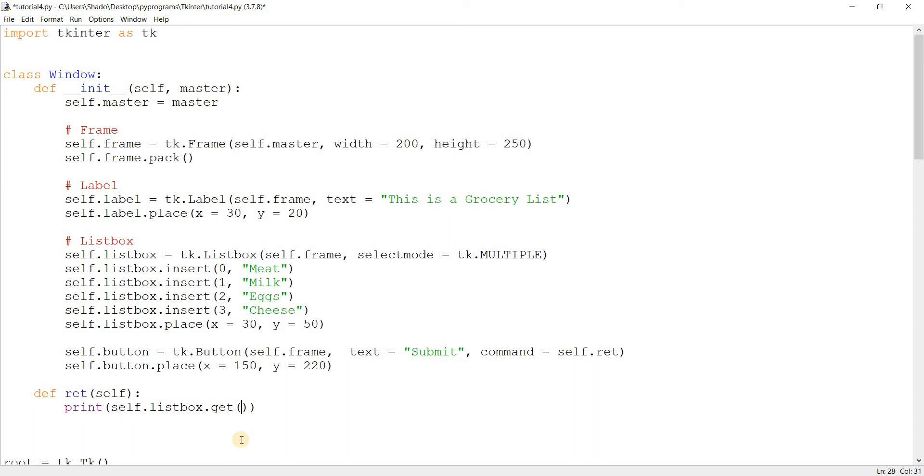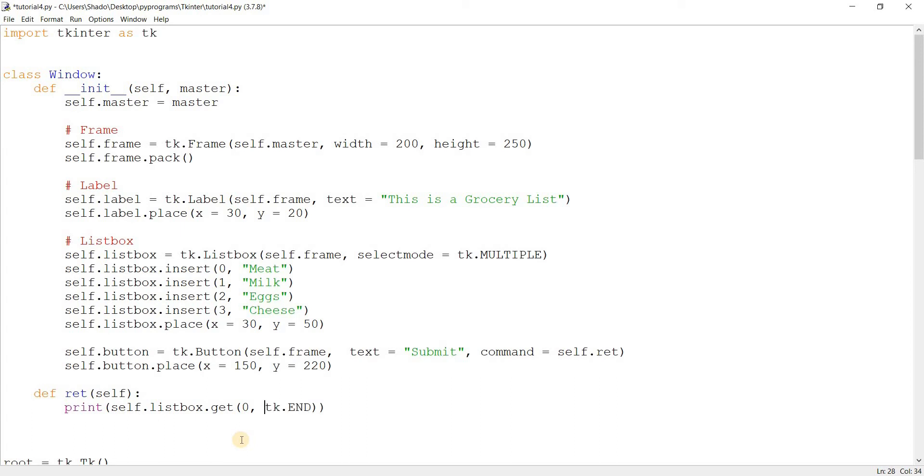So let's say we want to return all the current values in the list box. How are we going to do that? Well we could put in zero as the start point and three as the endpoint and this is going to work, but there's a better way of doing this by writing tk.END over here. Basically this is an automatic way of telling TkInter to find the last index in the list box.